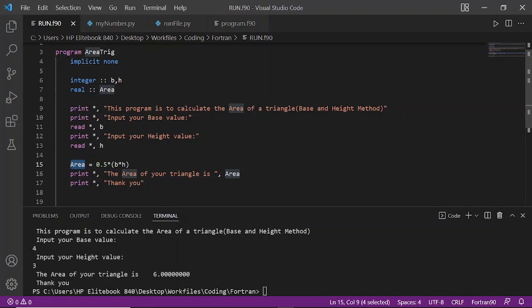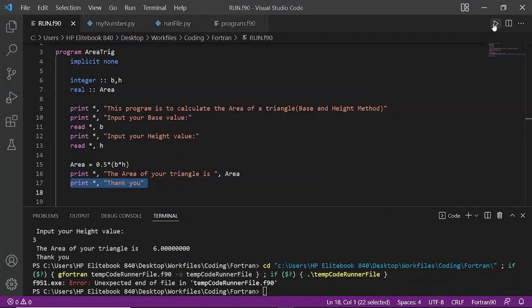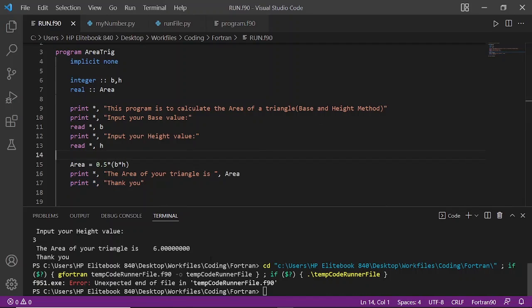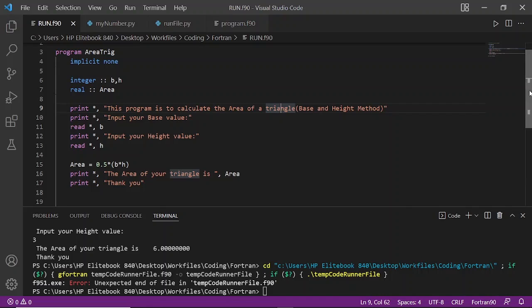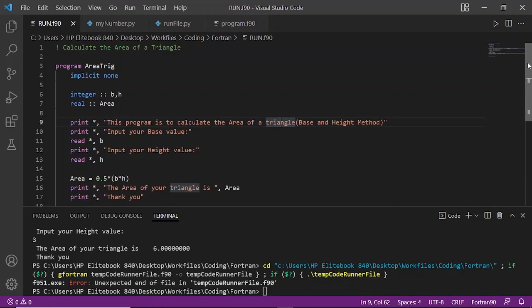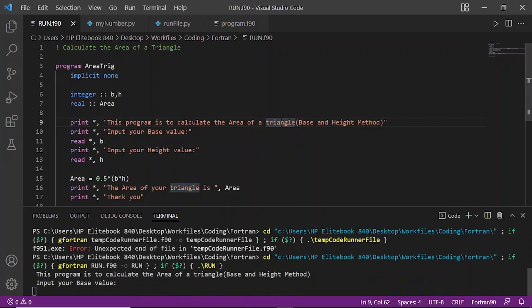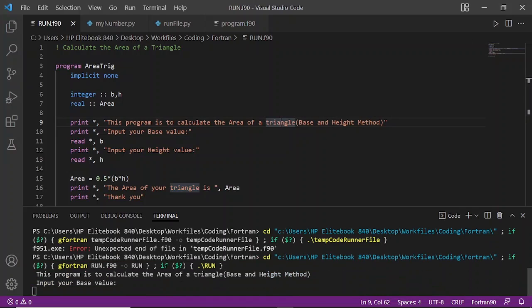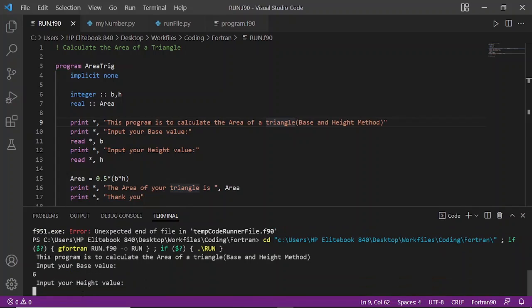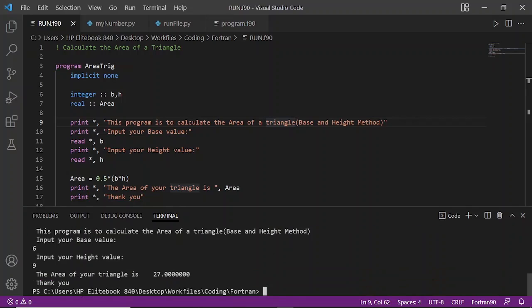Let's run the code again with different variables. Our base value is 6 and our height is 9. The area of a triangle is 27. Thank you. So if you have any questions or comments about this block of code, just let me know in the comment section below.